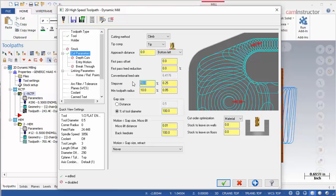The basic idea behind chip thinning is that the smaller your step over is, the thinner the chip will be. To make this chip the intended thickness, the feed rate must be increased. Therefore, the smaller the step over, the more the feed rate can be increased. The increase in feed is a factor of the step over amount.